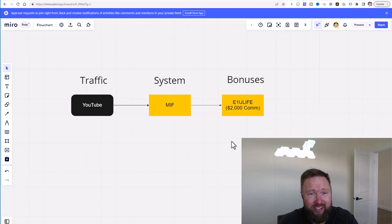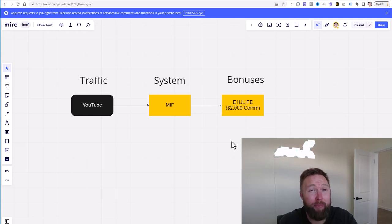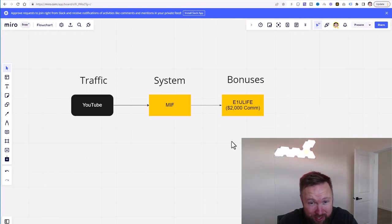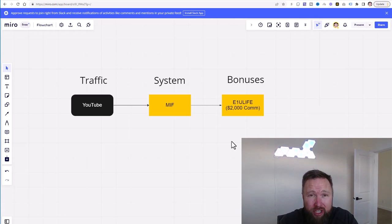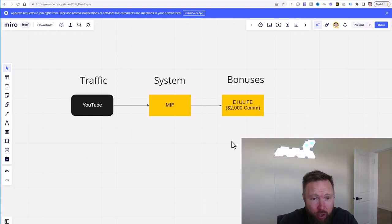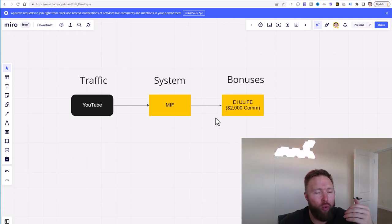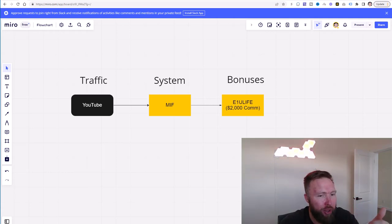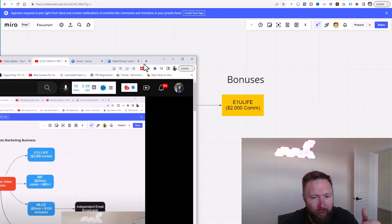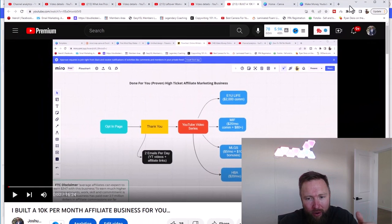We set up their YouTube channel. We upload their YouTube videos. We set up their email autoresponder. We set up their landing pages. We set up their whole entire business and we start running traffic through it through YouTube.